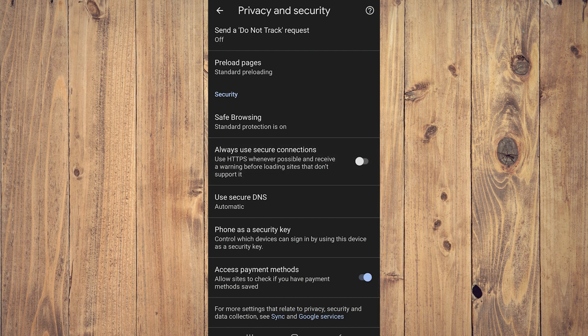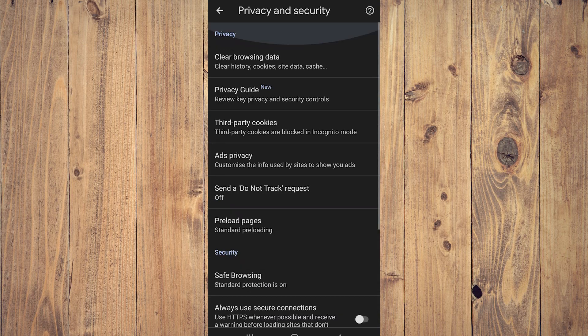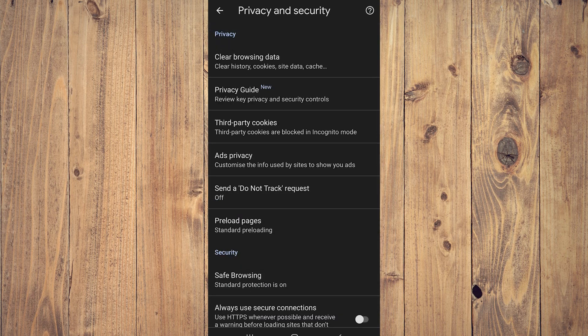And after doing that, scroll up a bit again. On the very top, Clear Browsing Data. So tap on that.